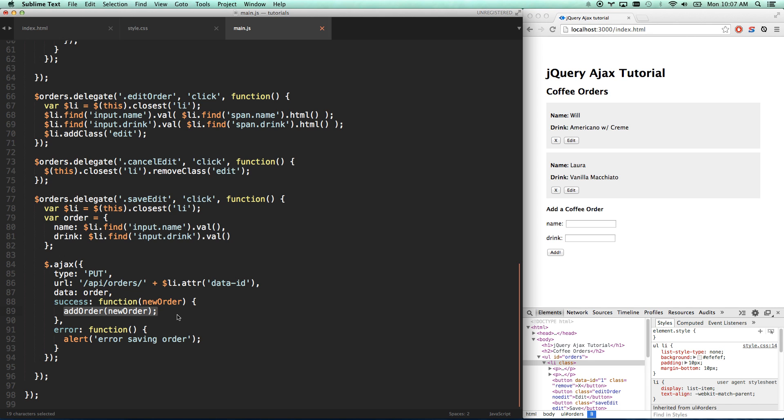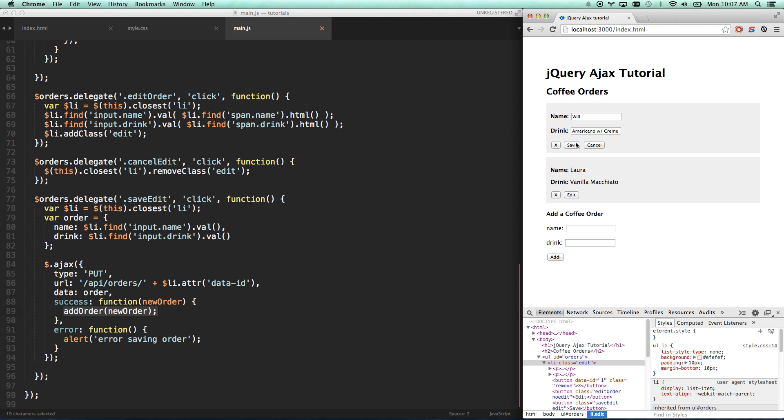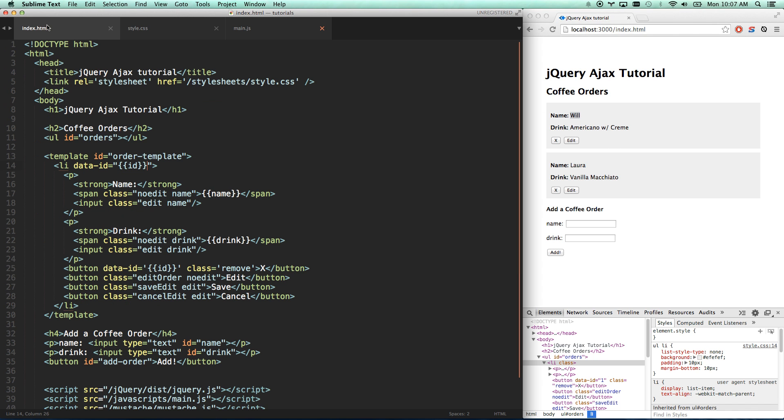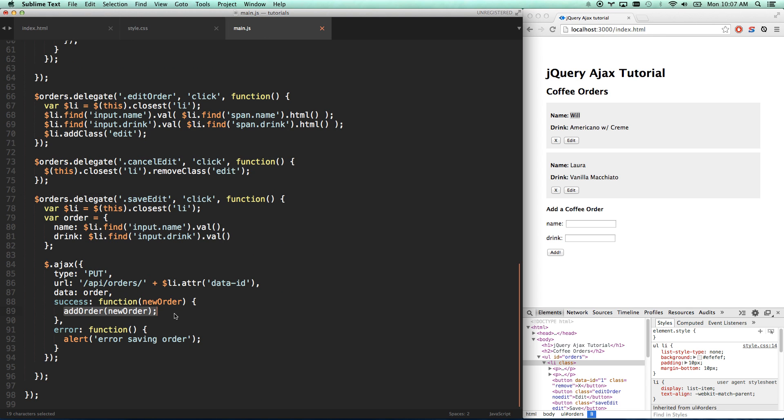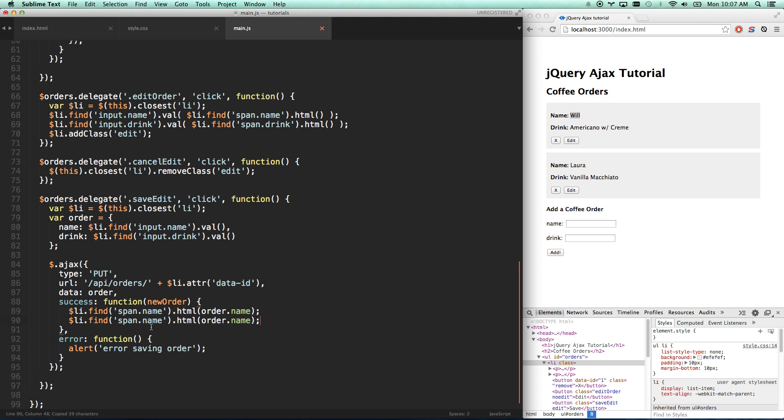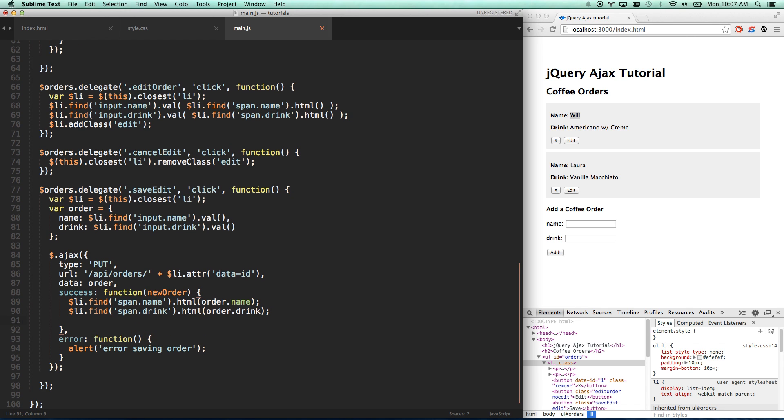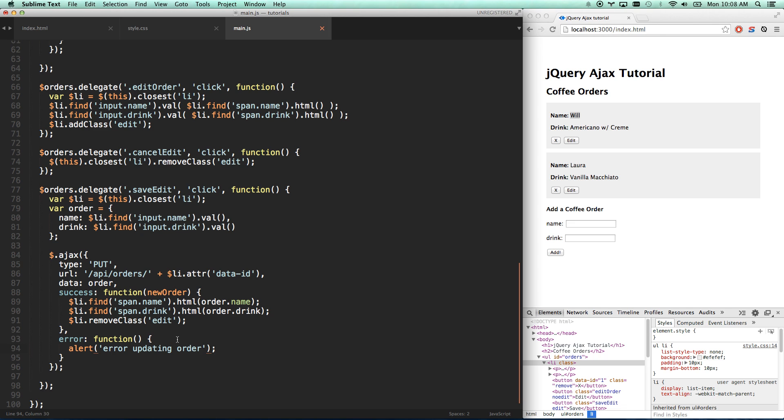On success, we are basically going to populate our values. When we hit save, I can't just go back to here because this span now needs to be updated. When the save comes through as successful, we need to take that value, throw it in here, and then take edit off of our edit mode. We're just going to go LI find span name, HTML is order.name. I'll do the same thing for drink. And then I'm going to remove the class of edit. And then error, let's do error updating order.